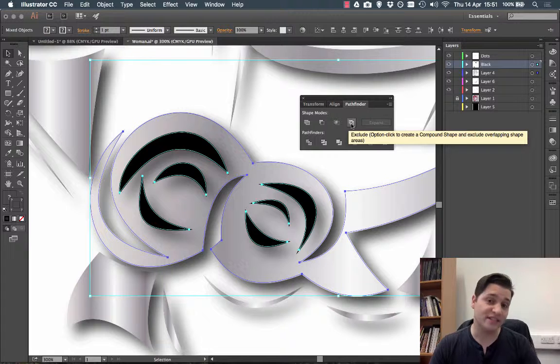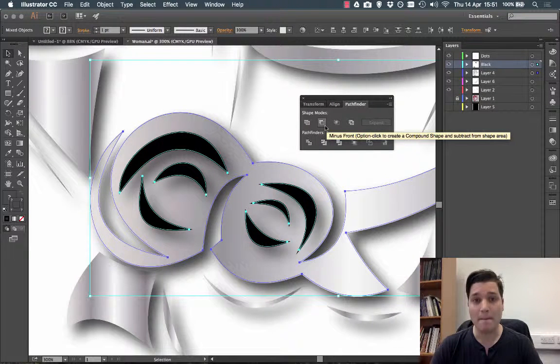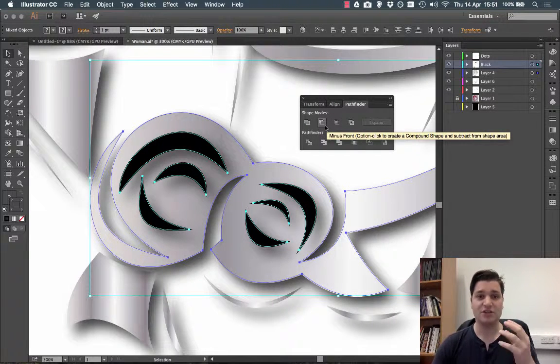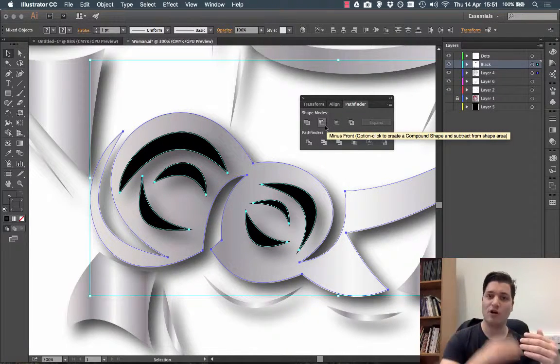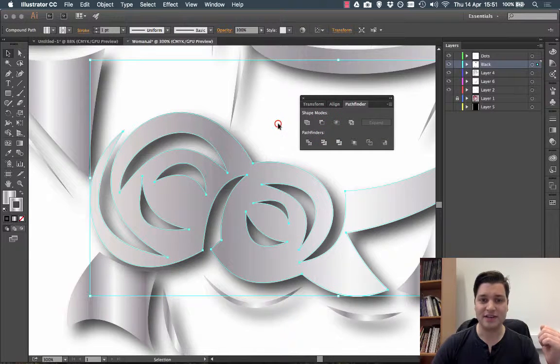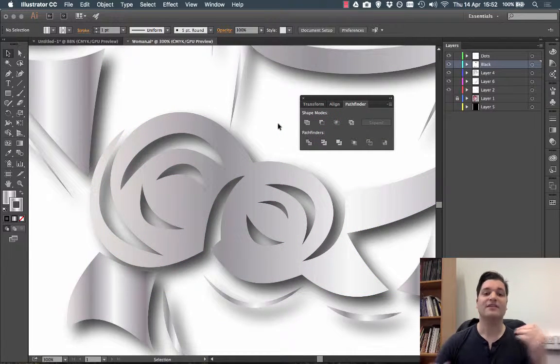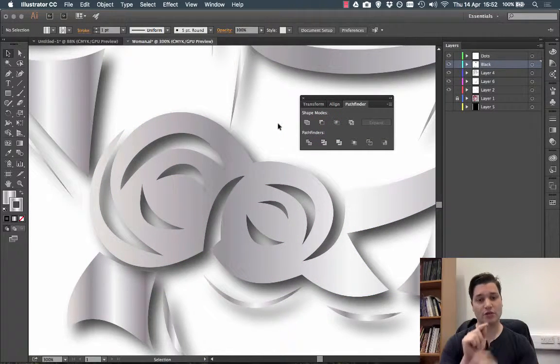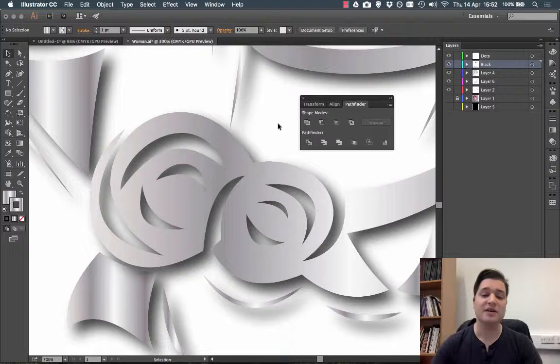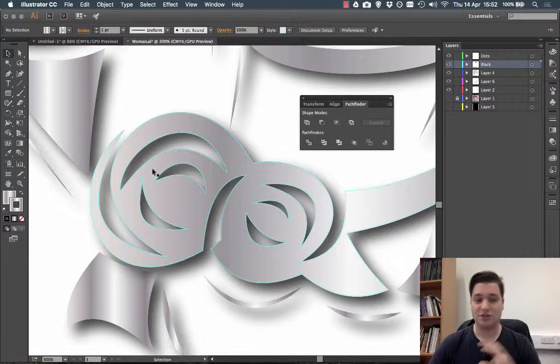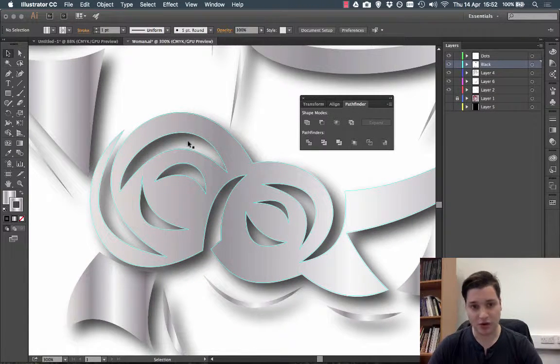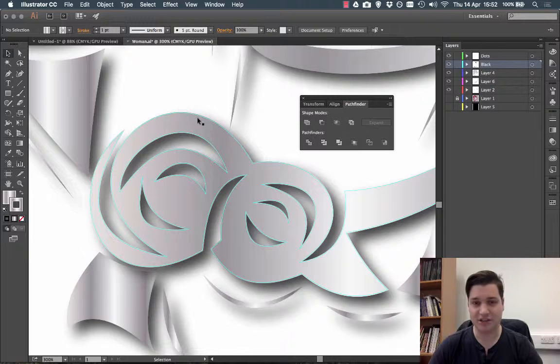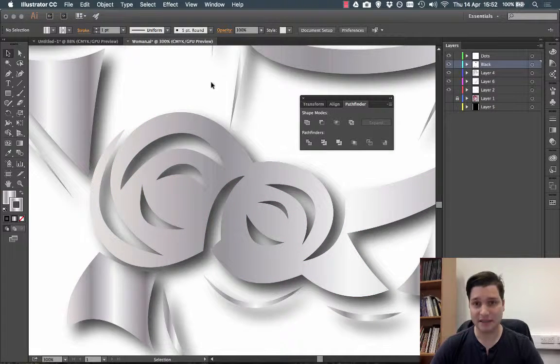The only one we want today is the second one, minus front, so you're removing the front items from one in the back. If I click that you can see that suddenly we've punched holes through the shape, so where that was once solid it's now got holes you can see behind the shadow, and that is how simple it is.